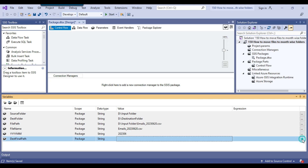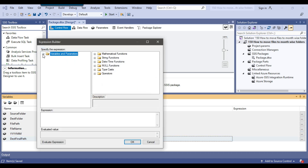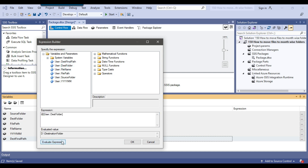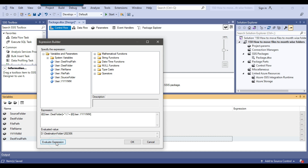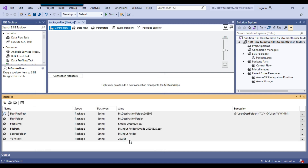In the expression for dest_final_path, I drag and drop the dest folder variable, then append a double backslash (needed for backslash in expressions), then use a plus sign to concatenate the yyyymm variable. When I click 'Evaluate Expression', this gives me the correct final destination path value.